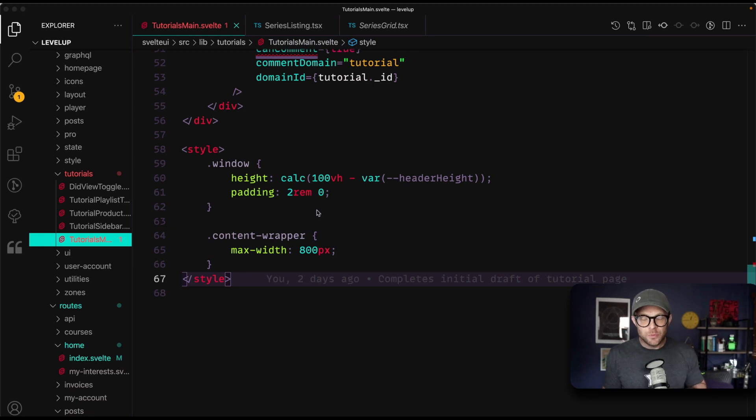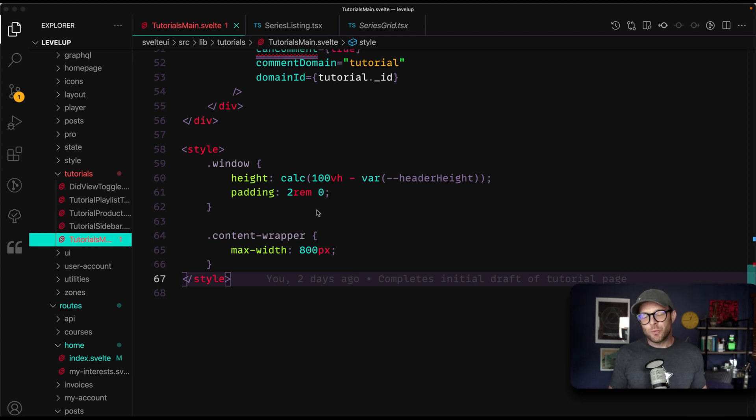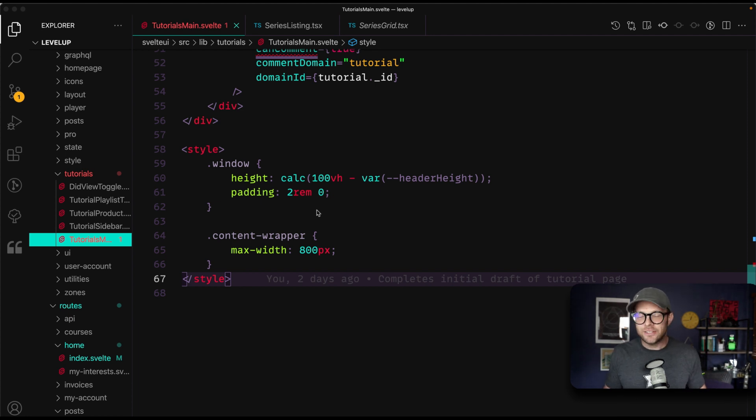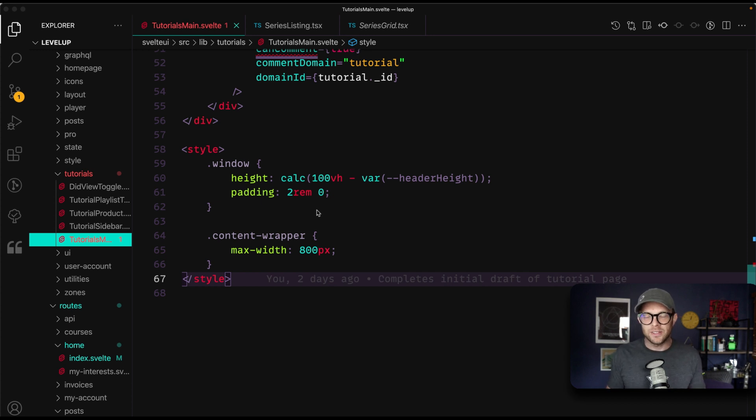Hey, what's up? This is Scott with Level Up Tutorials, and in this video, I'm gonna be telling you five things that I really like more in Svelte than in React. Now, it's not necessarily a secret, but at this point, it's pretty much official. We are rebuilding our UI in Svelte.